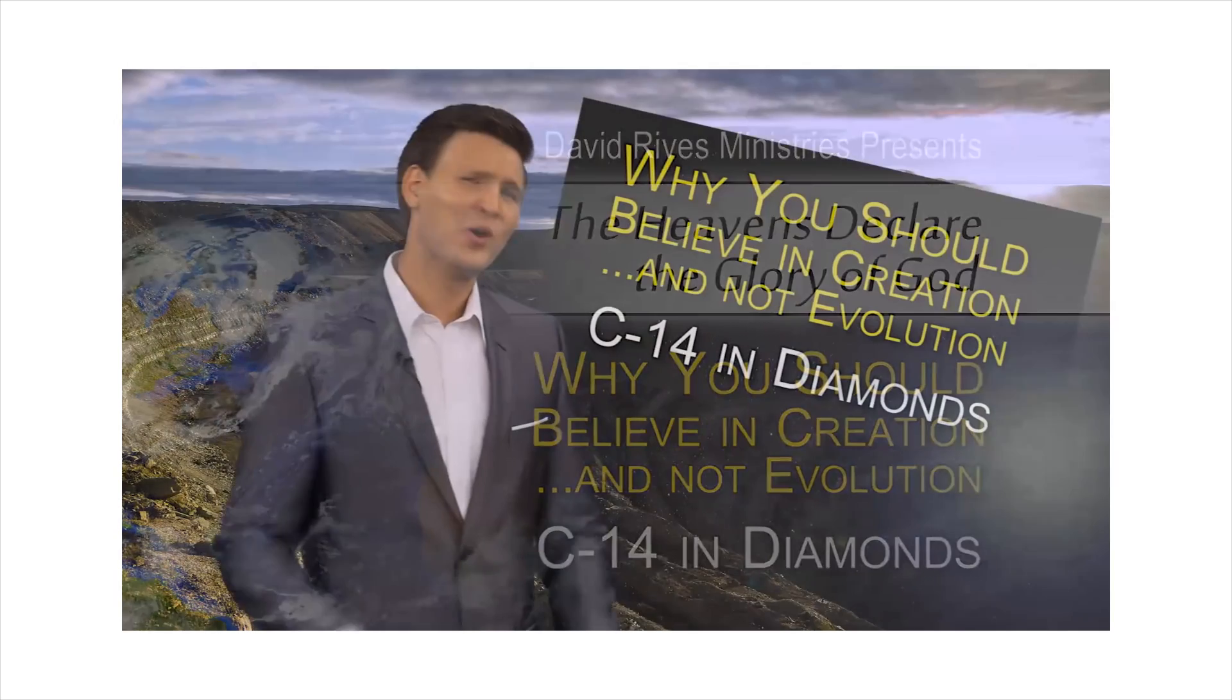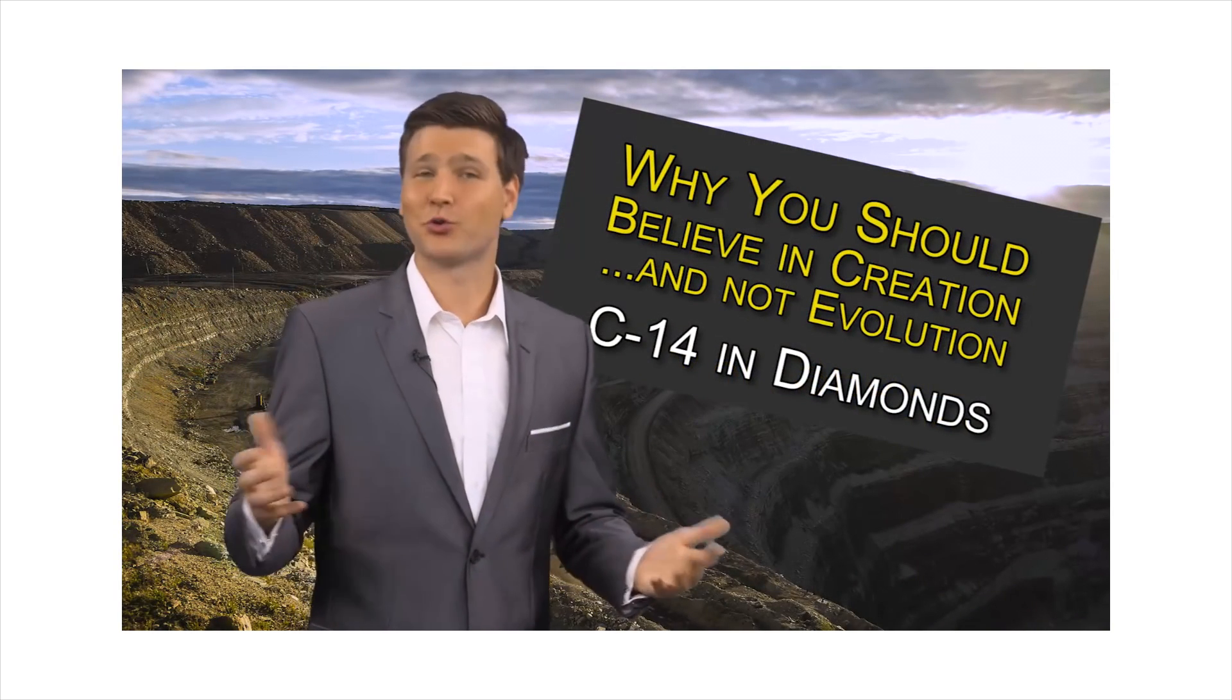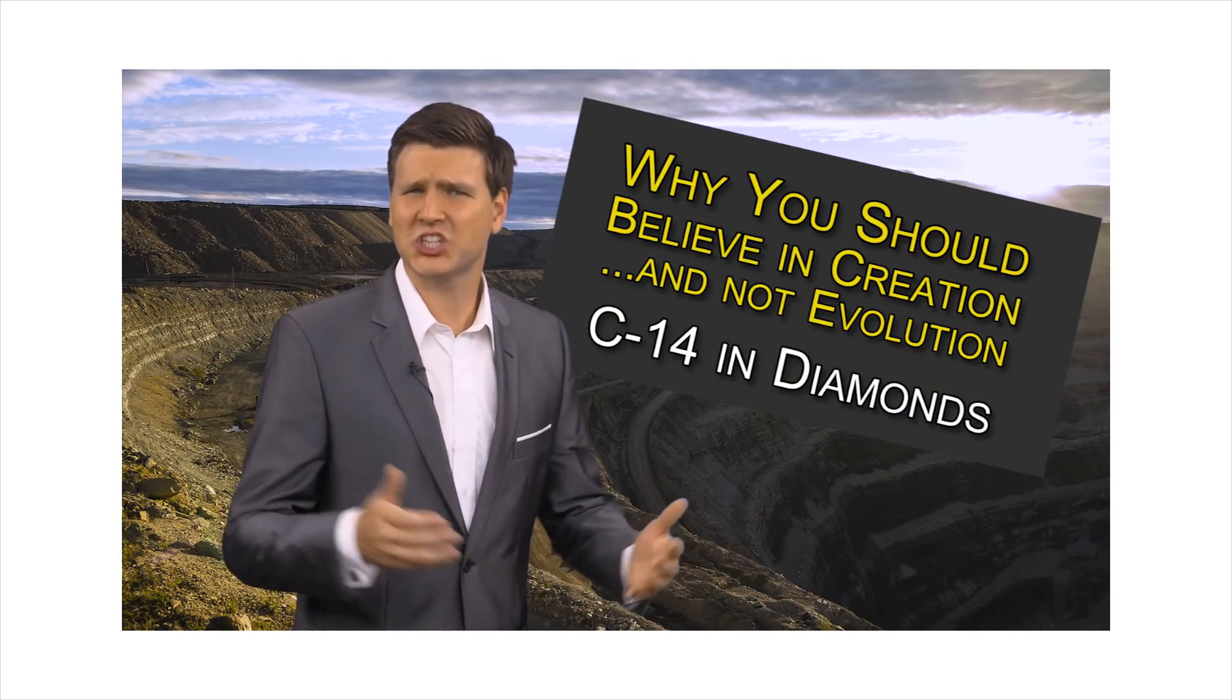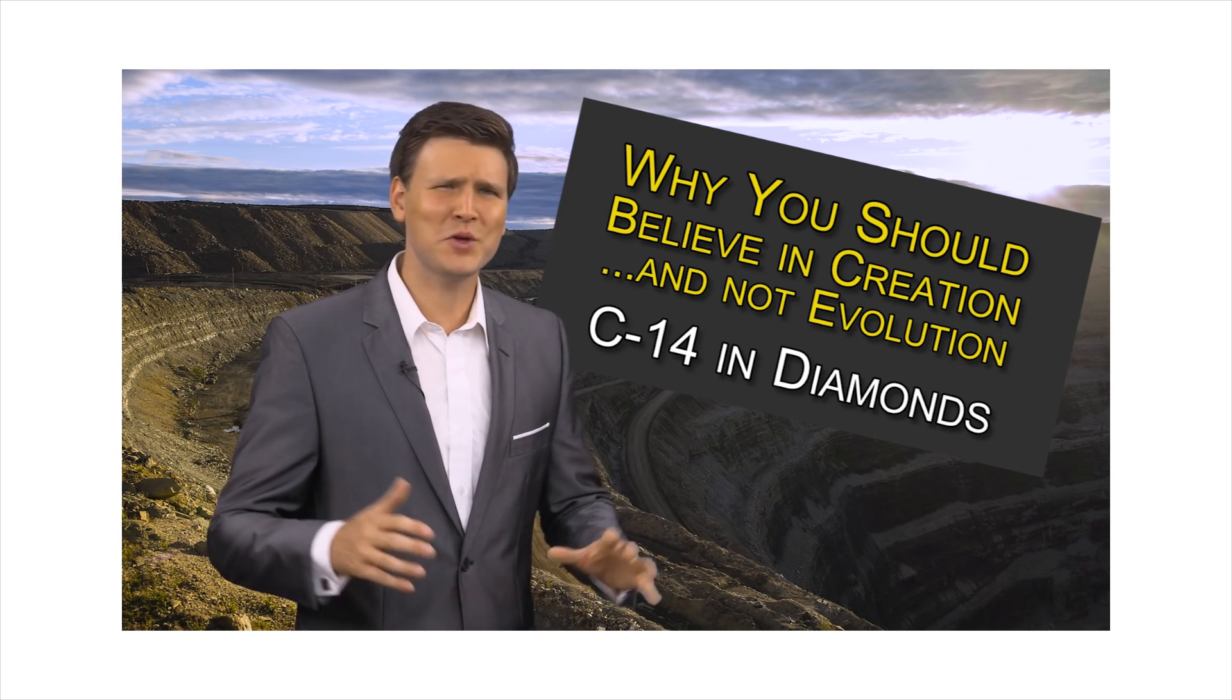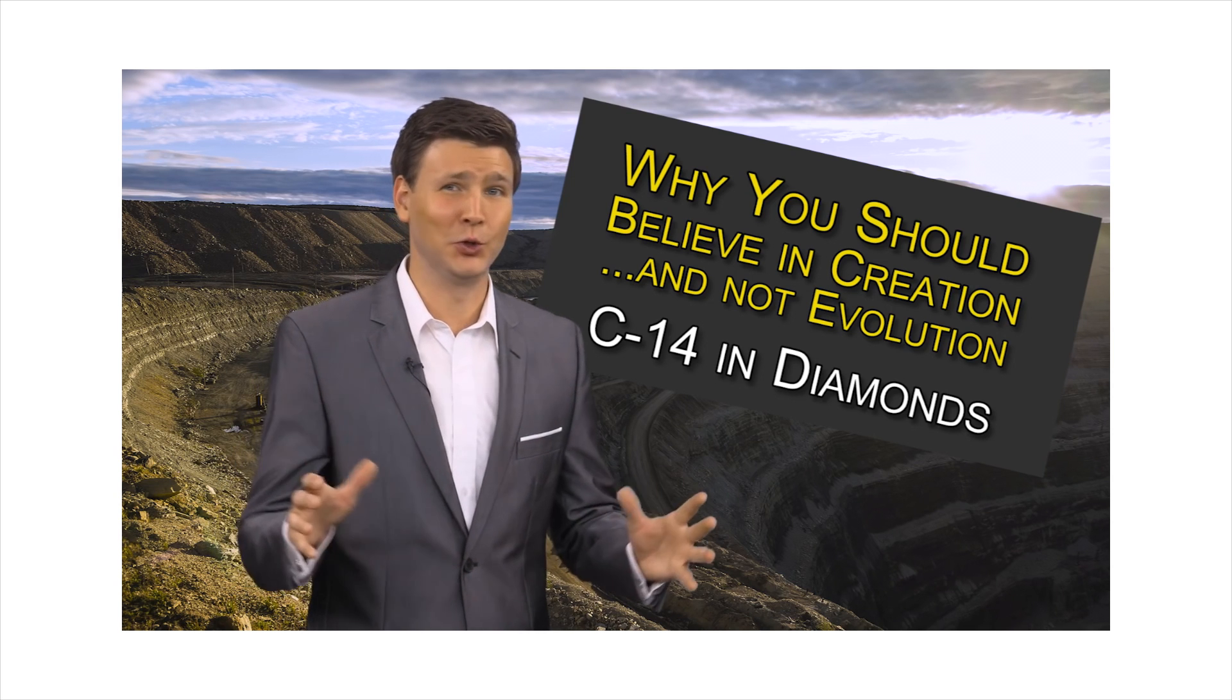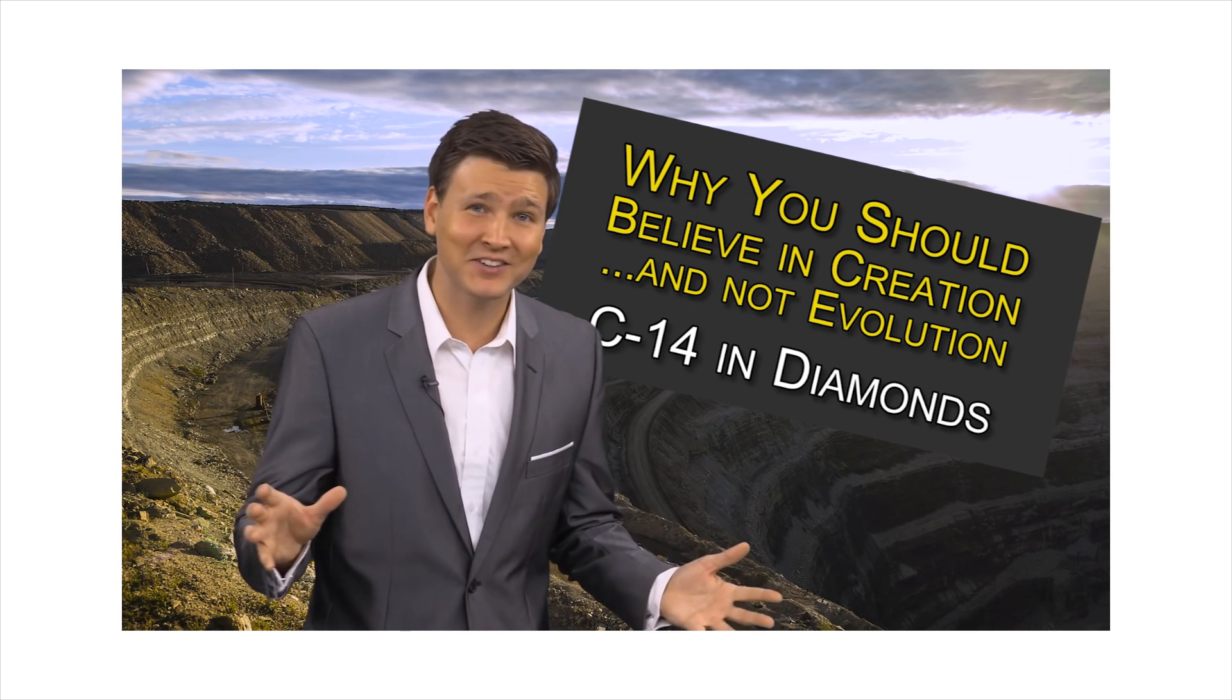We are revisiting David Reeves and his series, Why You Should Believe in Creation and Not Evolution. Today's topic, Carbon Dating. Why should you believe in creation and not evolution? I mean, scientifically speaking. Haven't we proven that evolution is a fact? Okay, that's just the intro. Let's get to the meat.